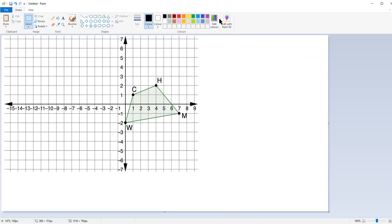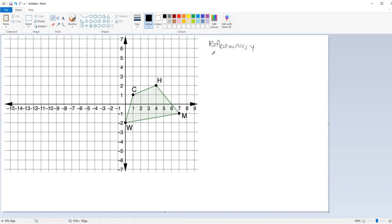It wants us to do two transformations. The first transformation is a reflection — reflect across the y-axis. And then it wants us to translate: three left and then one up.